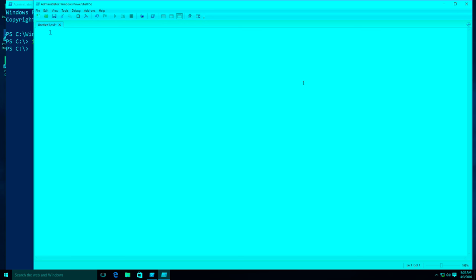I'm going to post all my code on DonJones.com — it'll be there forever. So those of you with computers, do not spend your time trying to copy my code. You will not be able to keep up with me. I type very fast and I type while I talk. I want you to be looking at the code on the screen and knowing why it's up there. If you don't know why it's up there, ask — because that's the important part.